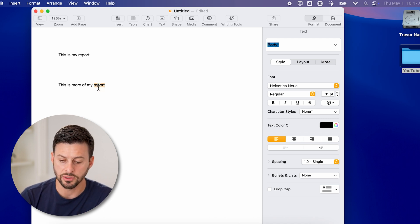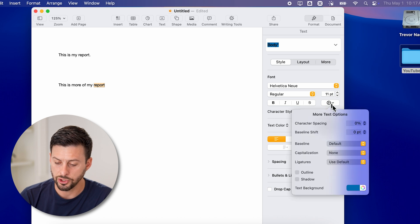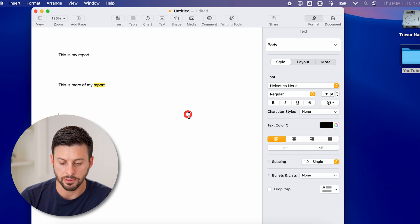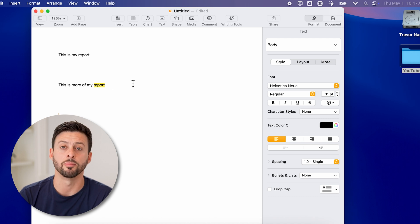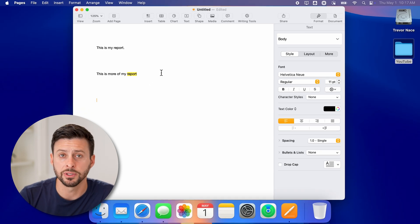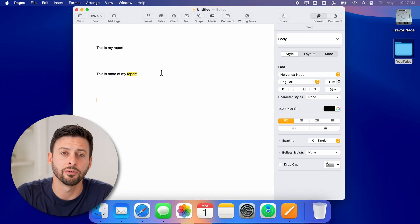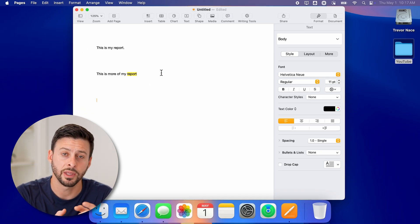Of course, if it's hard to read, you can always choose a different color. Yellow makes it pretty easy to read with the black text. I hope this helps. If it did, hit the like button down below, leave a comment if you have any questions. Thanks guys.